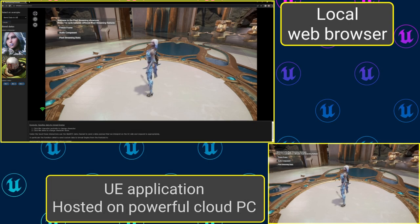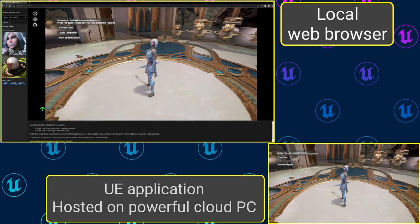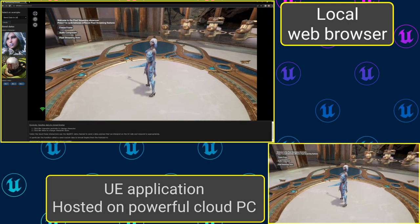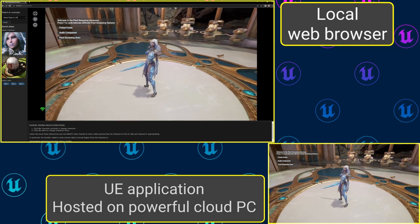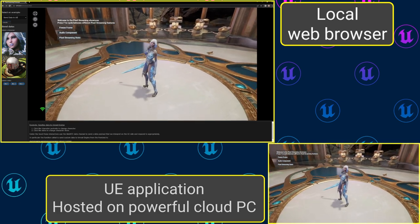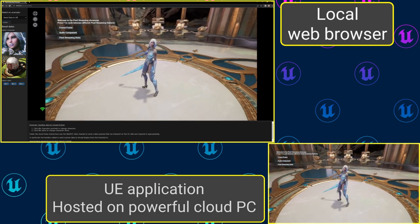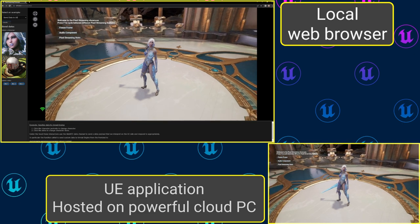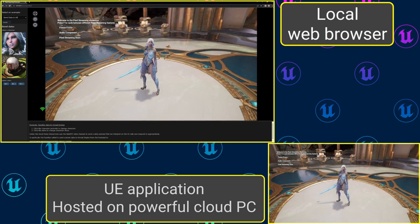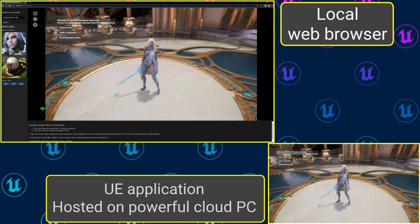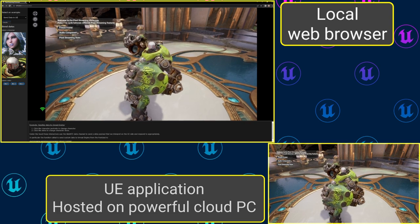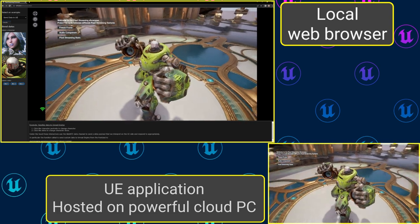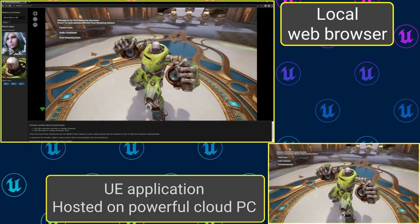This is Pixel Streaming, available now in the Unreal Engine. The power of high-end, visually-intensive, interactive 3D applications and experiences can now be deployed via cloud computing and delivered to users anywhere, regardless of local hardware restrictions.